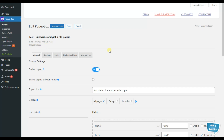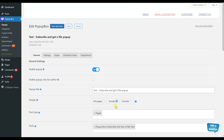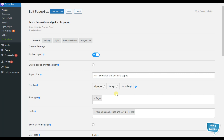Before discussing how the pop-up trigger feature actually works, firstly we need to understand on what pages we want to display our pop-up. To configure this, we refer to the display option. It has three checkboxes: all pages, except, and include. By checking all pages, the pop-up will be displayed on all pages. By choosing except, we exclude specific posts or pages, and with include we choose specific posts or pages to show the pop-up. We have decided to display our pop-up on pages and for this post particularly.